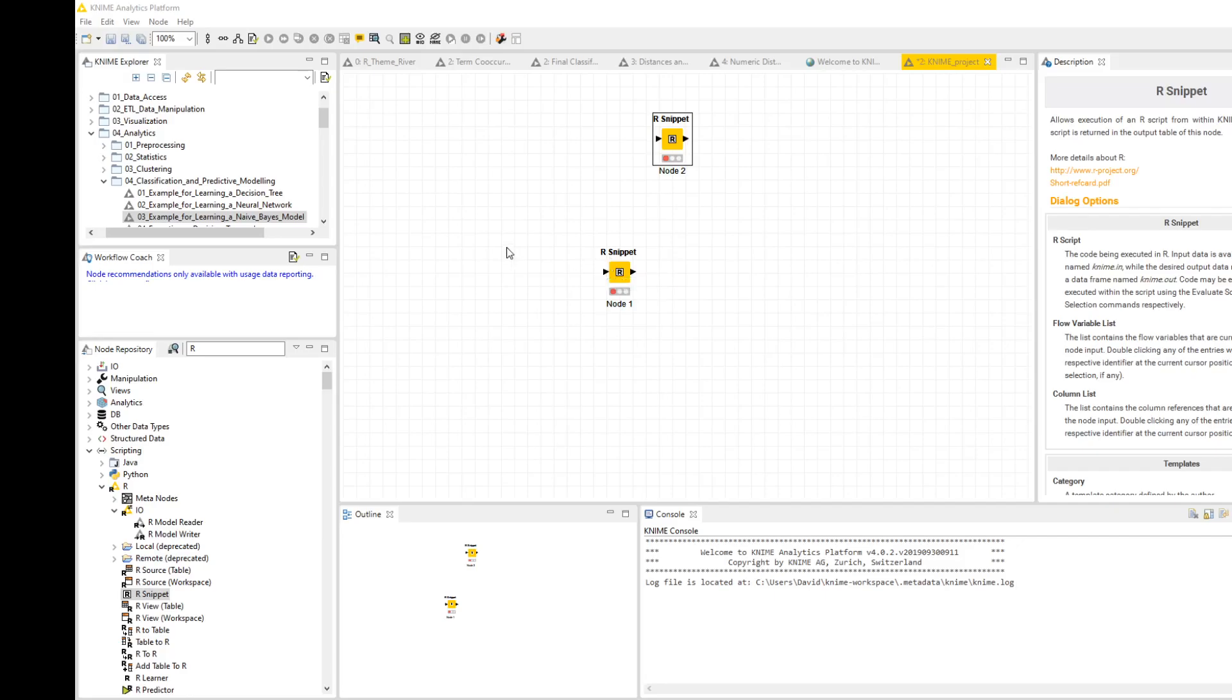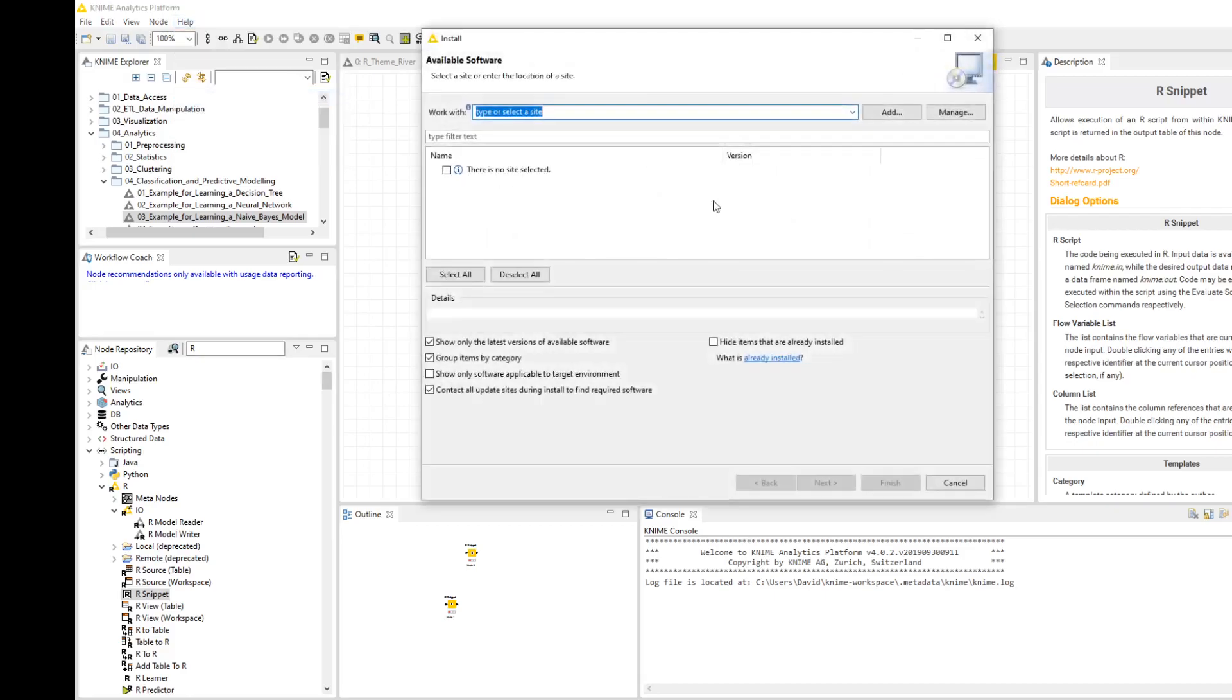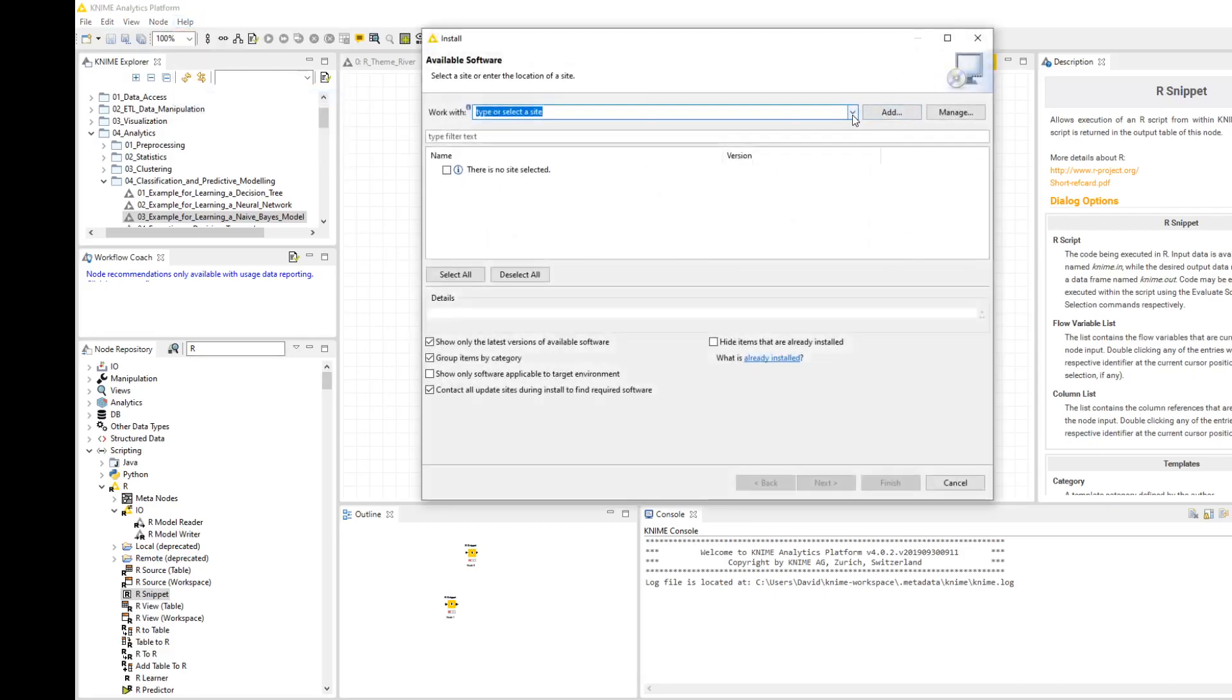I'll go through the whole installation quite quickly, but the latter bit is probably what you want to pay attention to. The first things you need to do are install R and install the extension for R in KNIME. Since we've got KNIME open, we'll install the extension. I've already got it installed, but if you haven't, you go to Help, Install New Software.